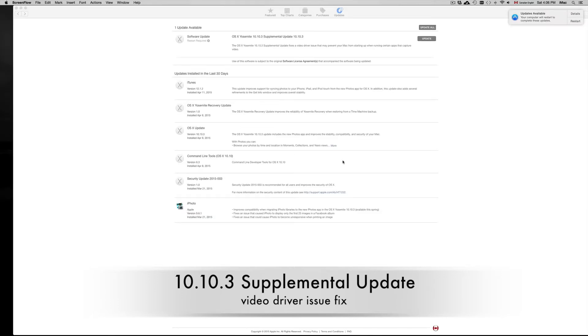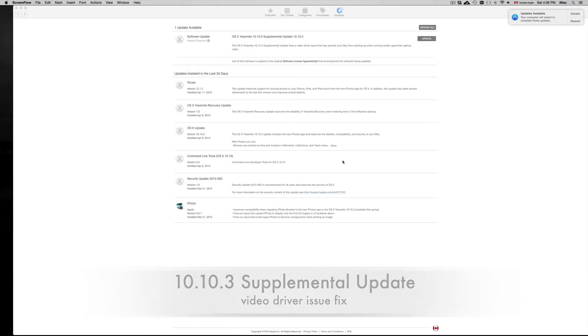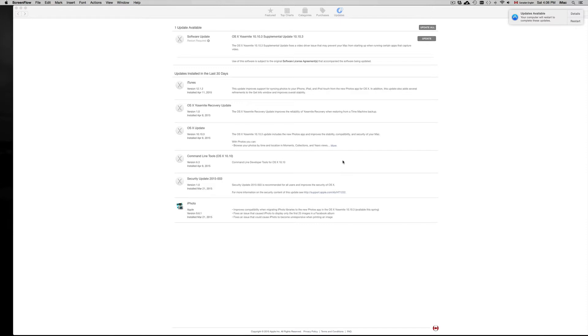We're back with another update. This is 10.10.3, a little update just to fix some glitches. Mainly it will fix the issue that may prevent your Mac from starting up when running certain apps that capture video.